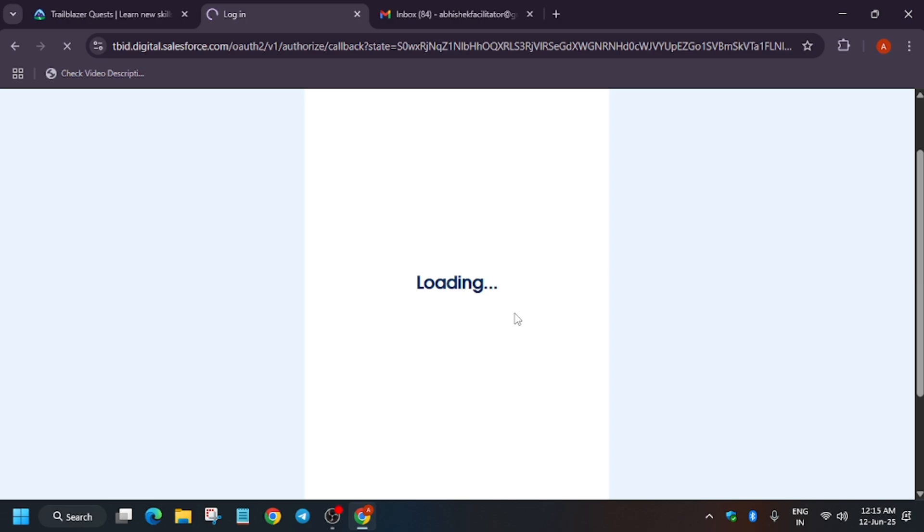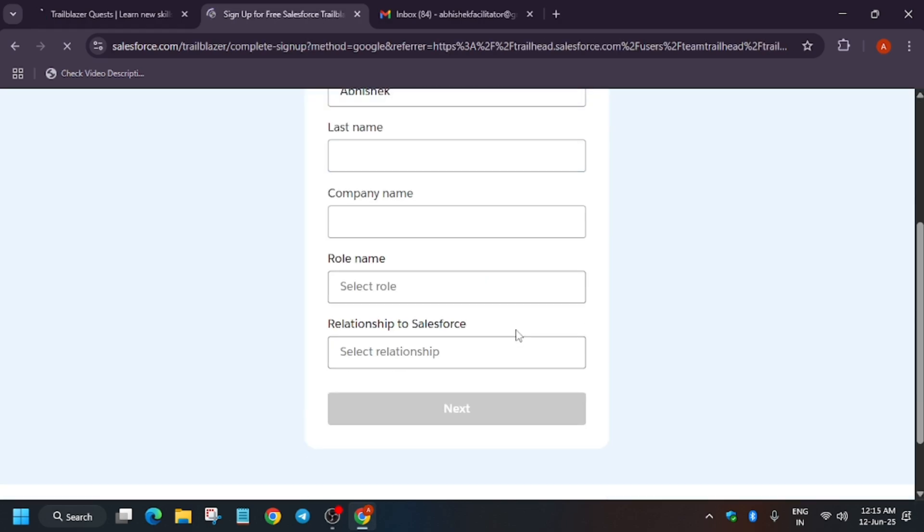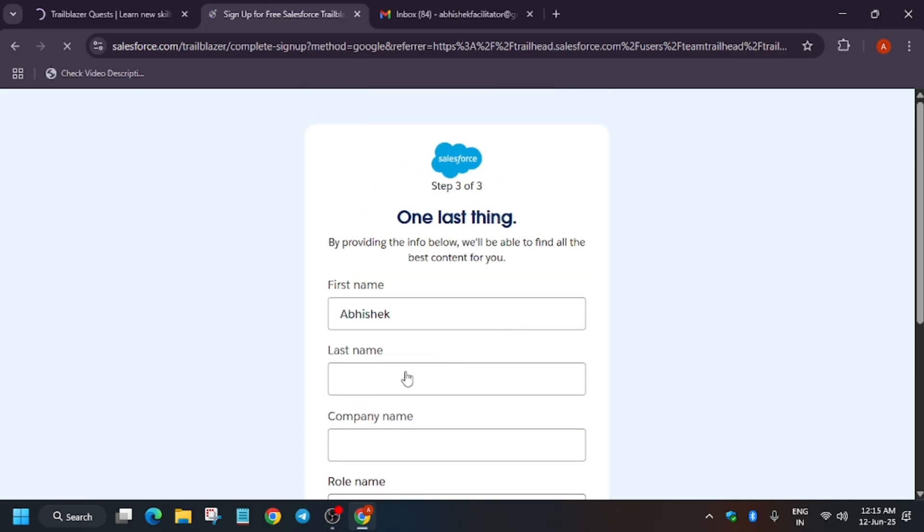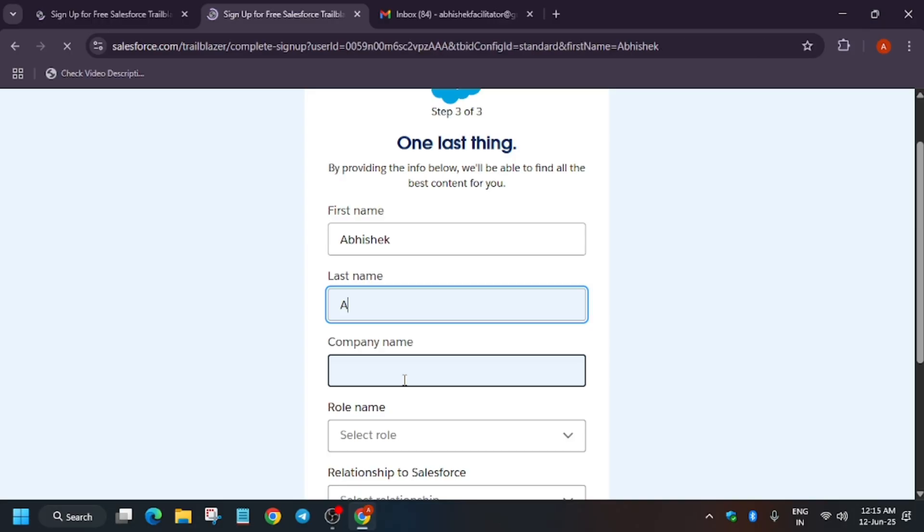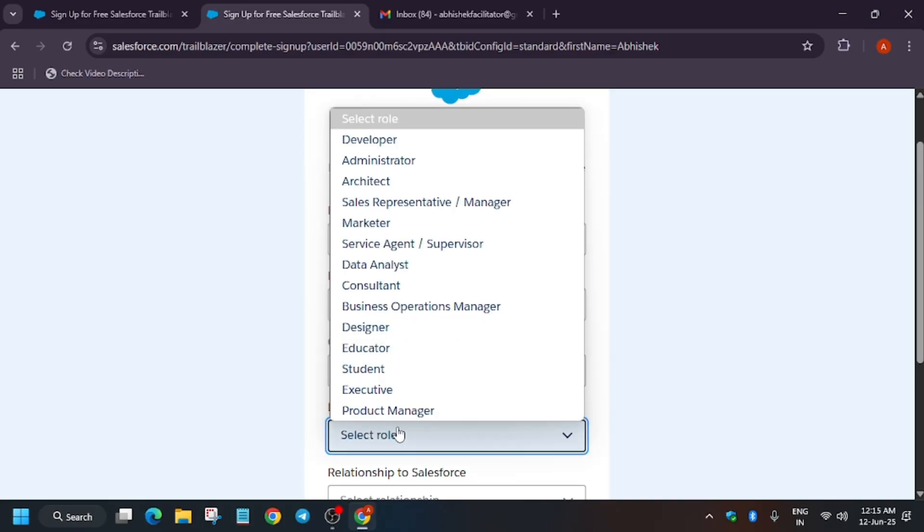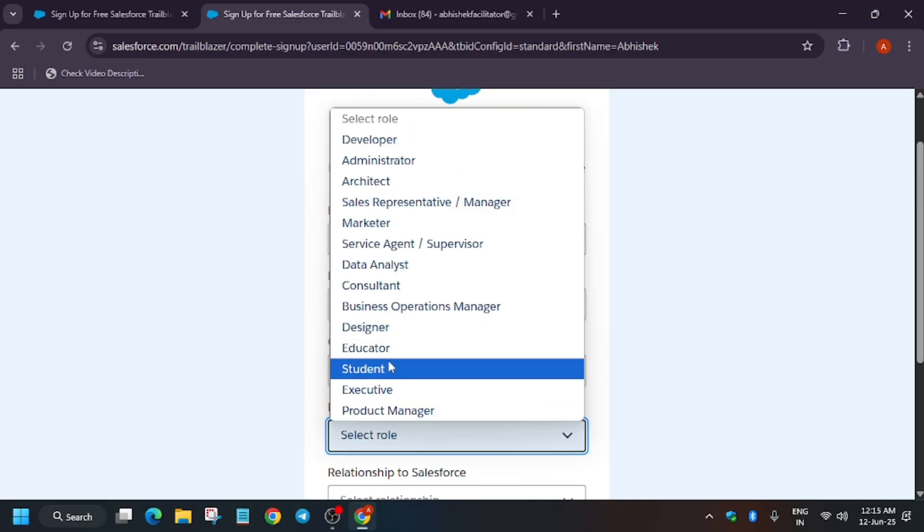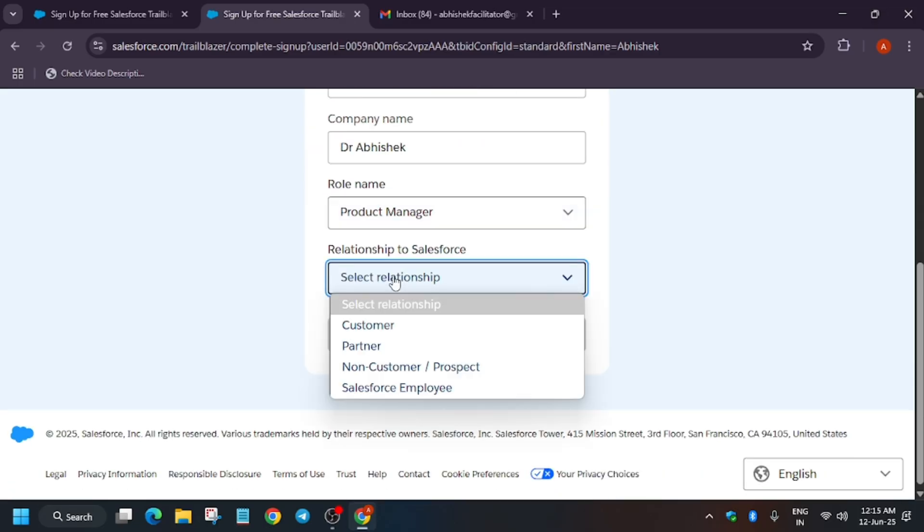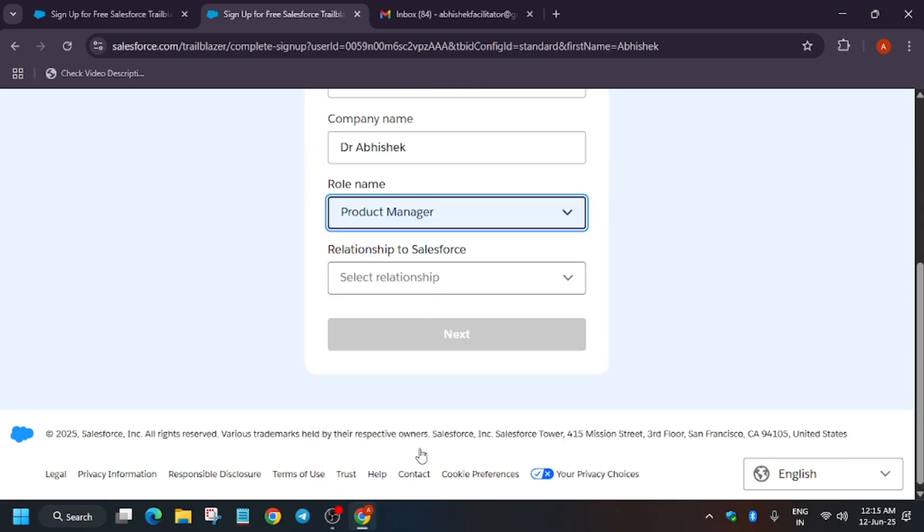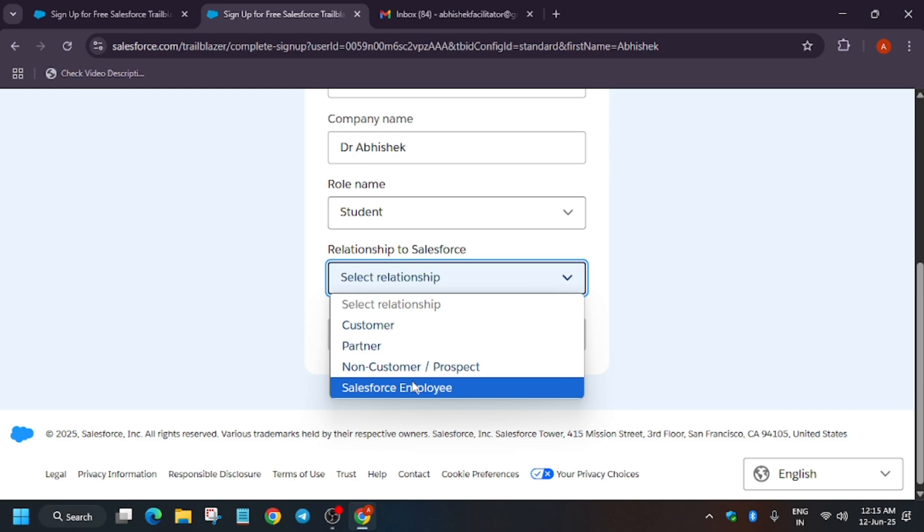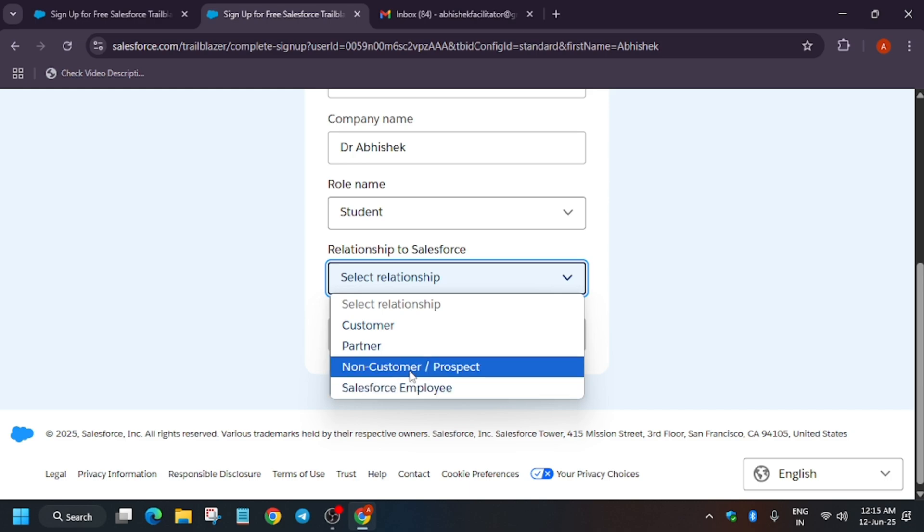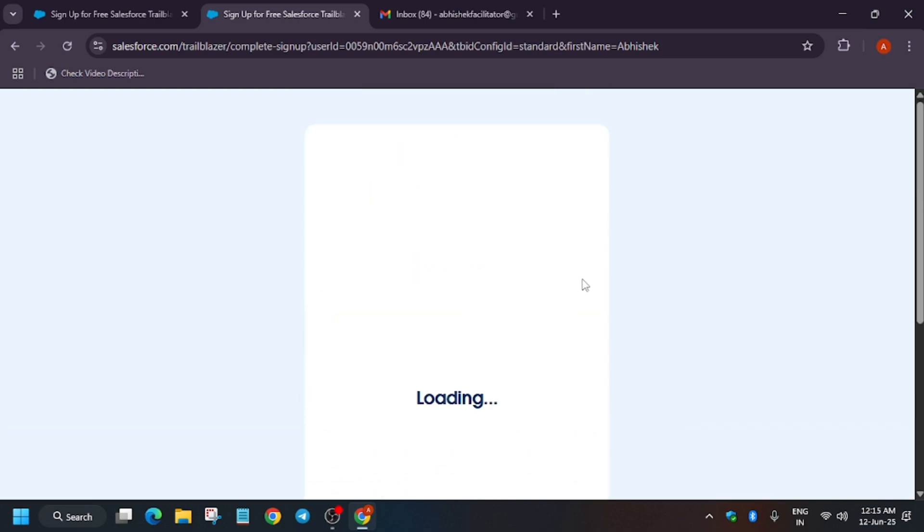Actually, I wanted a complete guide on Salesforce also because a lot of participants were asking. If you have a last name, you can type it. Company name, you can write your university. And role, you can write your role as student. Just select student only. Non-customer. Now click on next.